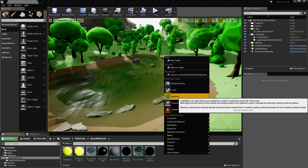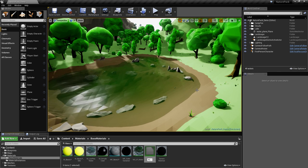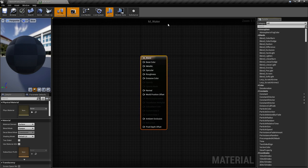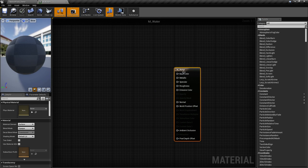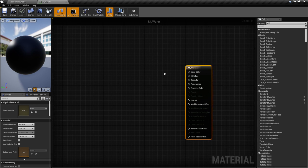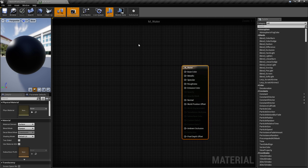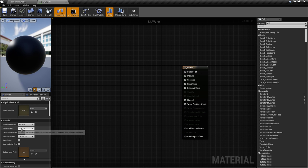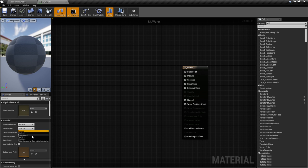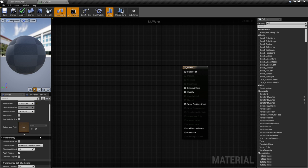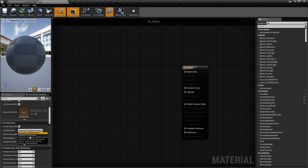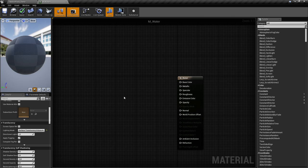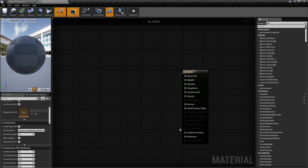Let's go ahead and make the material. We'll put in the basic components right now and see about the complicated stuff later. First of all, you have to change the type of the material. For the blend mode, select Translucent, and for the lighting mode, select Surface Translucency Volume. We do this in order to have translucency and refraction.